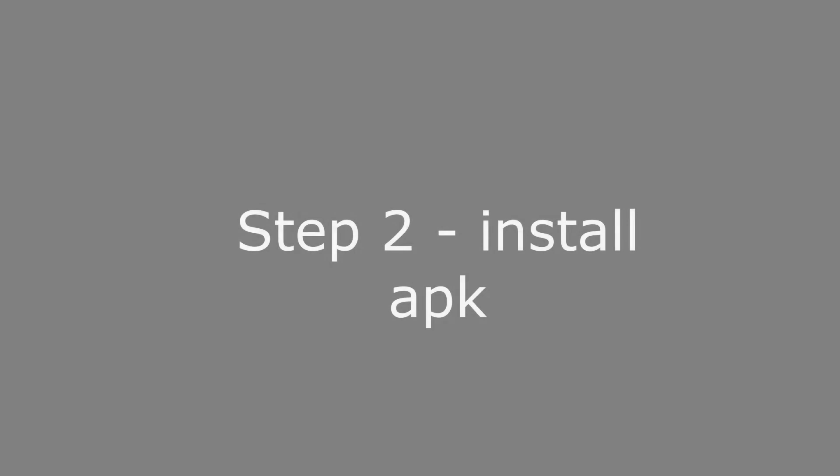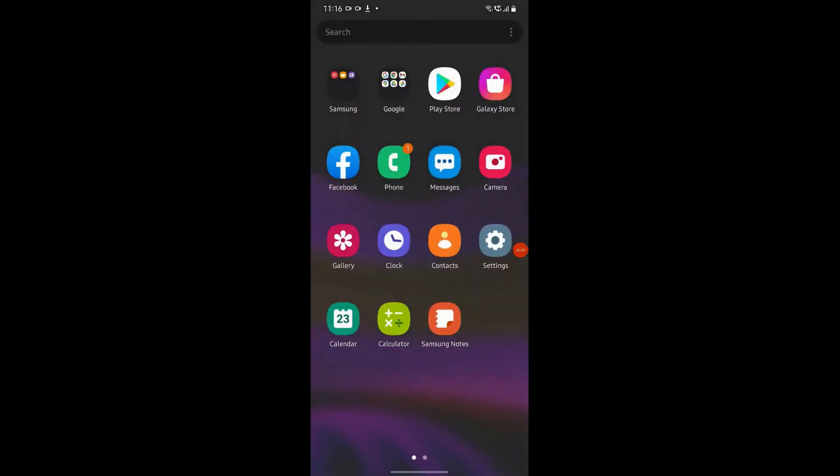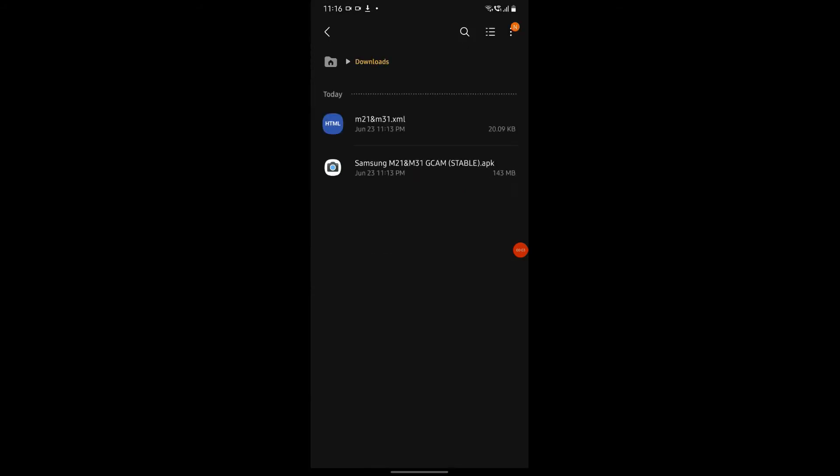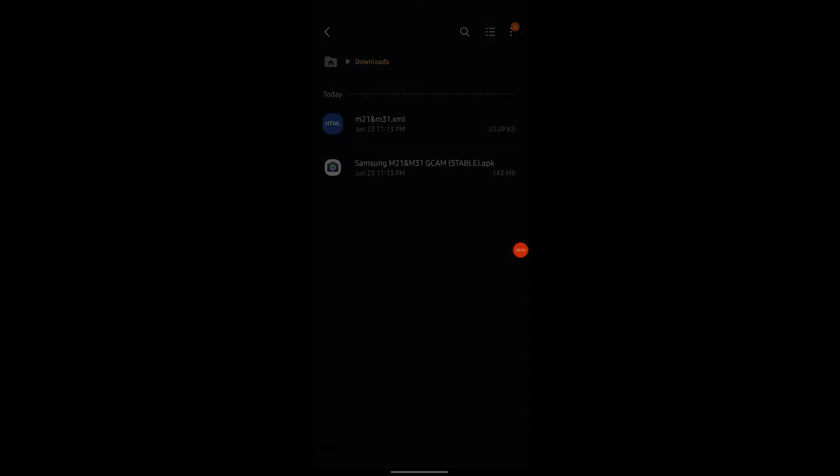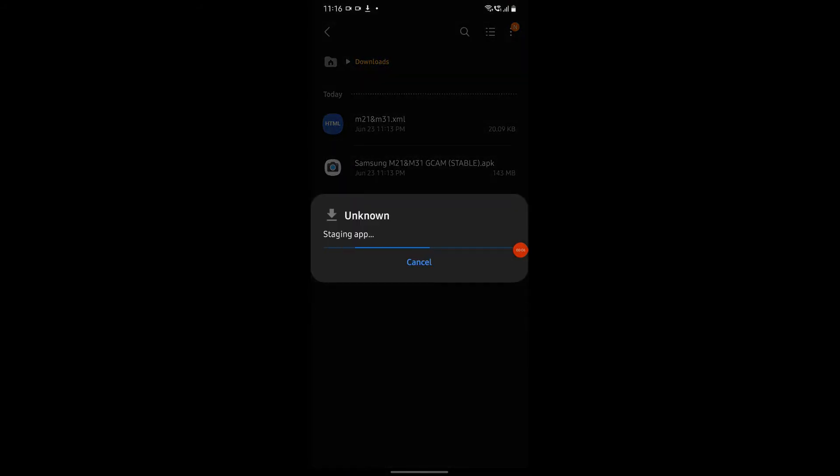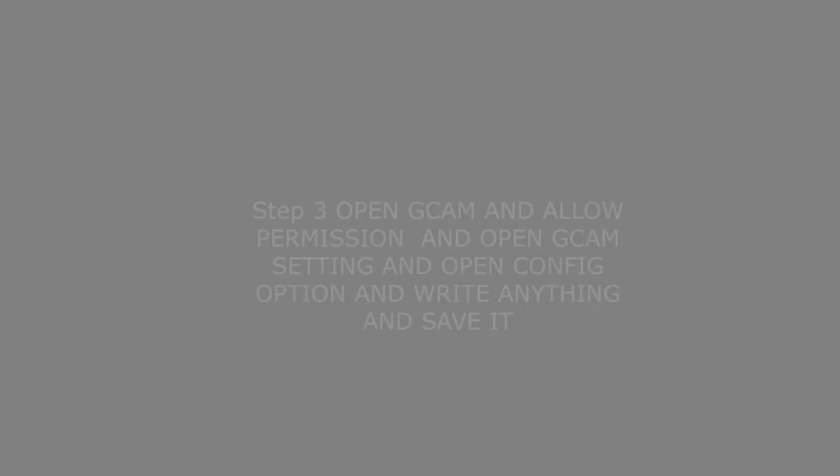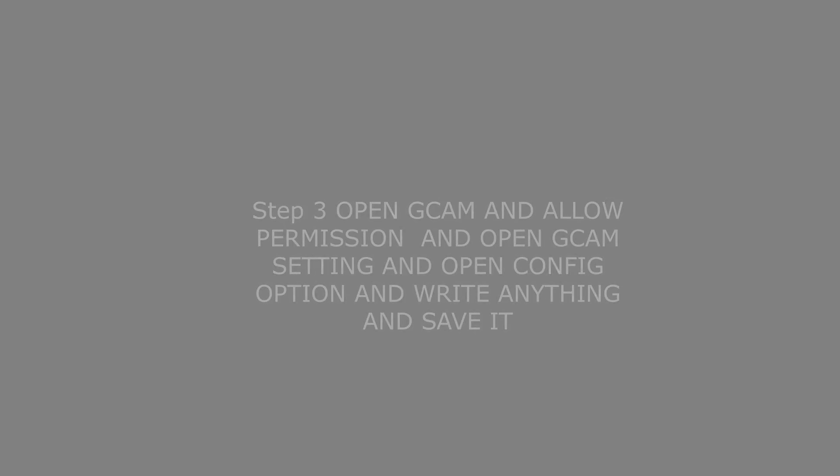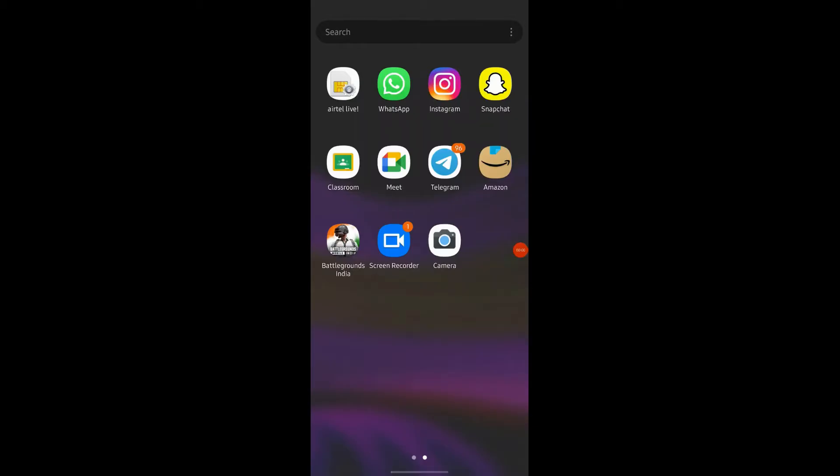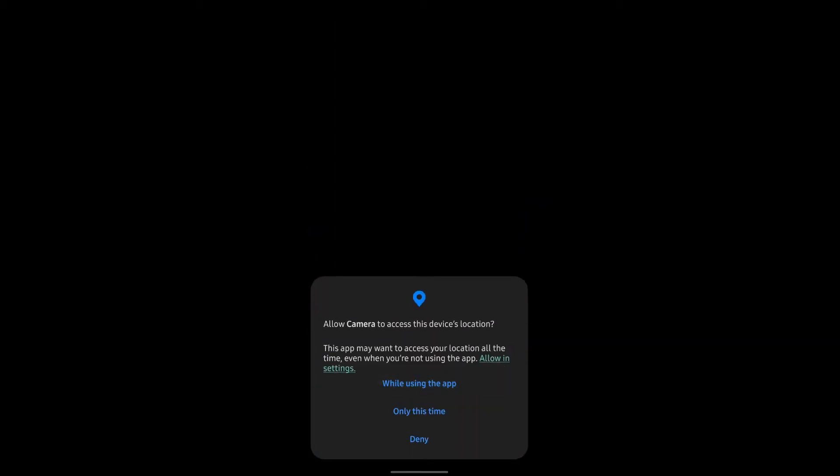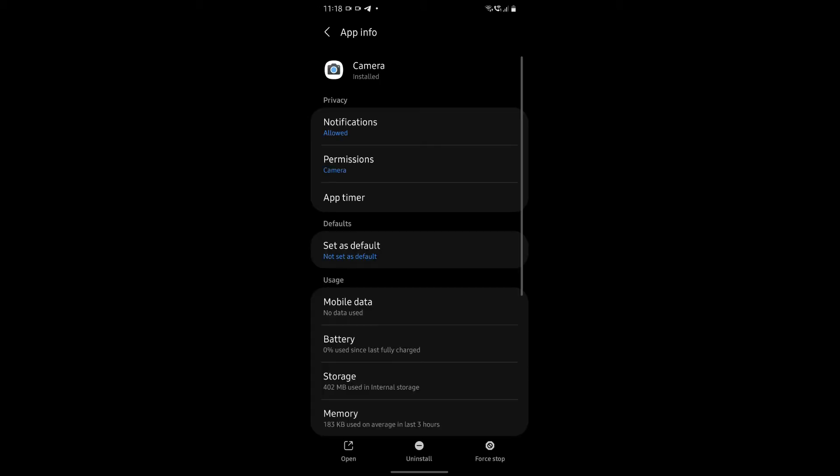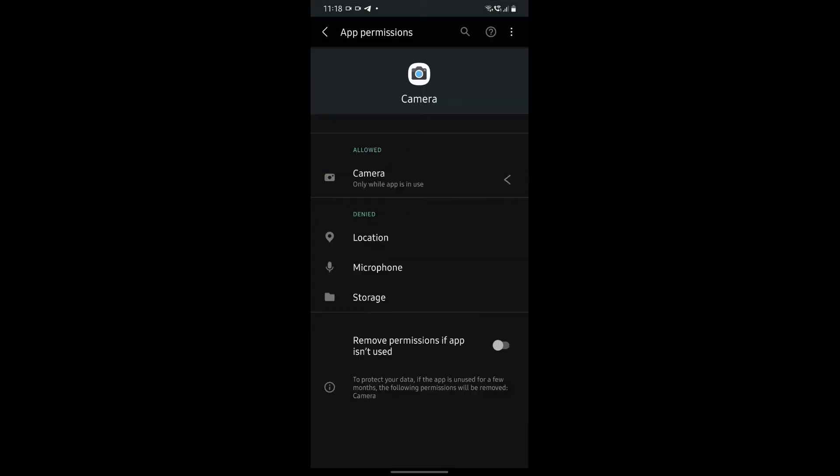Second step: after the APK is downloaded, just install it in your phone. Now open the settings and open config option, write anything, and save it.